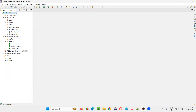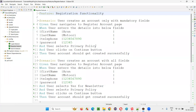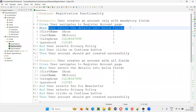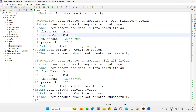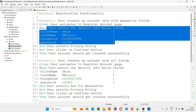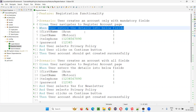So here, if I go to this register.feature, these are the scenarios in this feature file. I'll take this first scenario, and the second step in this first scenario — 'user enters the details into the below fields' — I'm passing some data: first name, last name, telephone, and password to this particular step, which has been implemented in the step definition file.